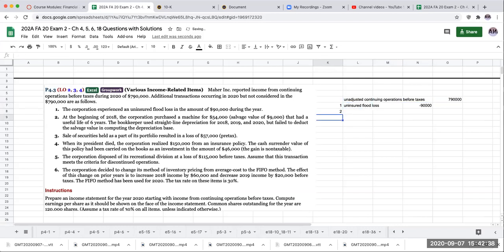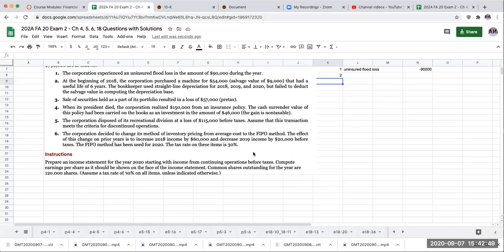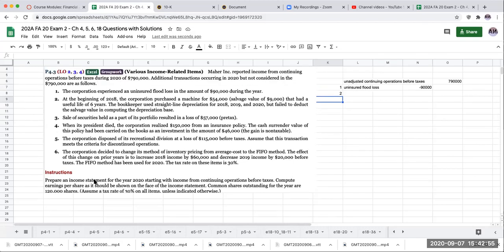Number two: at the beginning of 2018, the corporation purchased a machine for $54,000 with a salvage of nine that had a useful life of six years. The bookkeeper used straight line depreciation for 2018, 2019, and 2020, but failed to deduct the salvage value in computing the depreciation base. Let's take a look at this one.